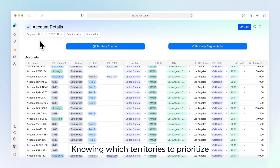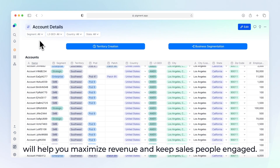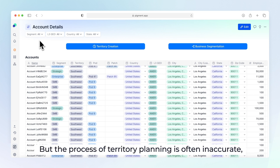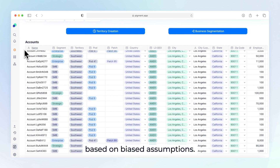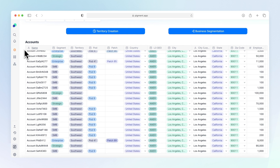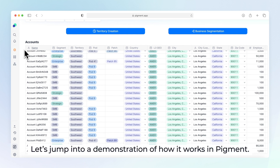Knowing which territories to prioritize will help you maximize revenue and keep salespeople engaged. But the process of territory planning is often inaccurate based on biased assumptions. Let's jump into a demonstration of how it works in Pigment.